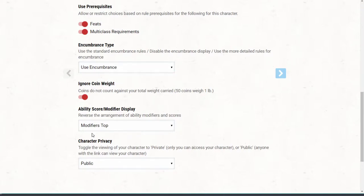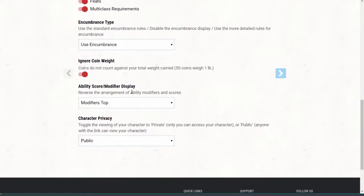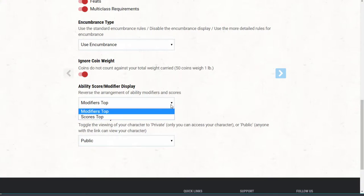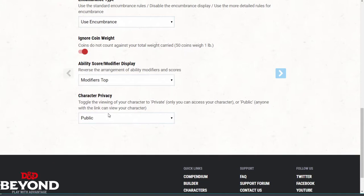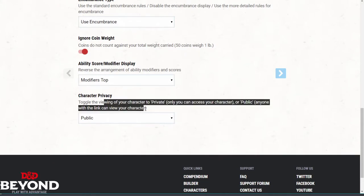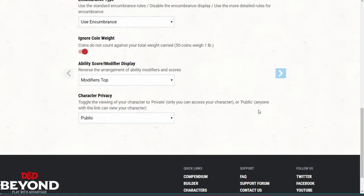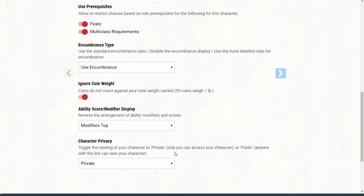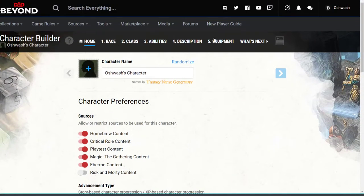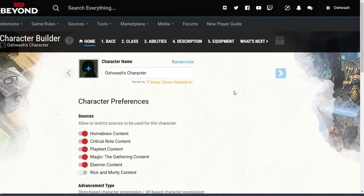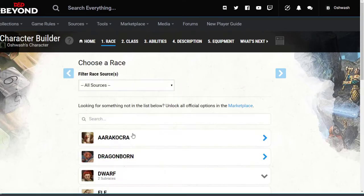Next is ability score/modifier display — reverse the arrangement of ability modifiers and scores. I chose modifiers on top. Then character privacy — toggle viewing of your character to private. This is related to your account. You guys can just click private; the only person who needs to see your character sheets is me. So we'll go up here — these are the races, this is so exciting.